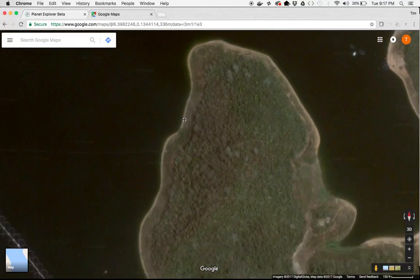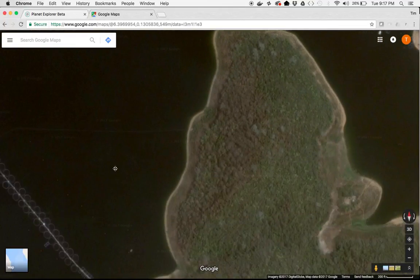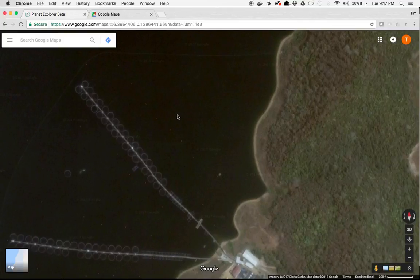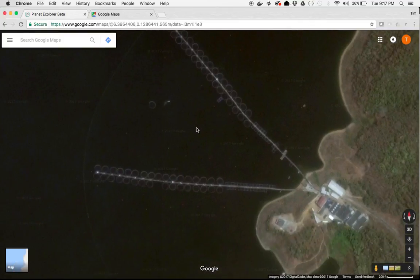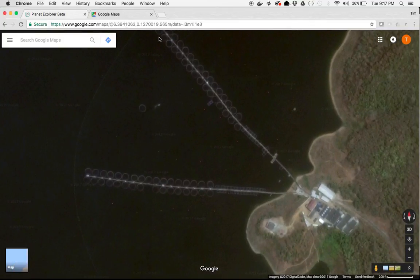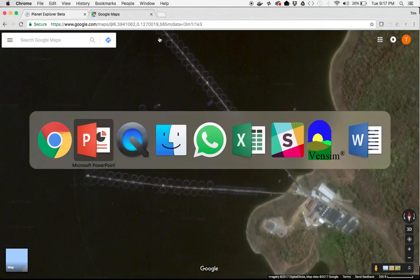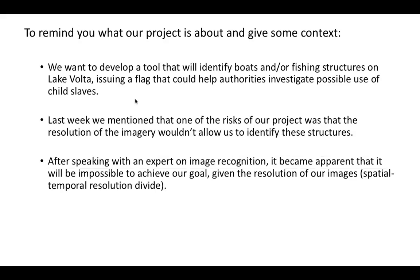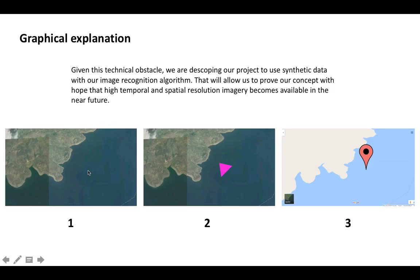So that's what we're talking about — the difference between high-resolution, low-frequency earth imagery and high-frequency, low-resolution earth imagery. Now, given this technical obstacle, we are planning to descope our project to use synthetic data with our image recognition algorithm.